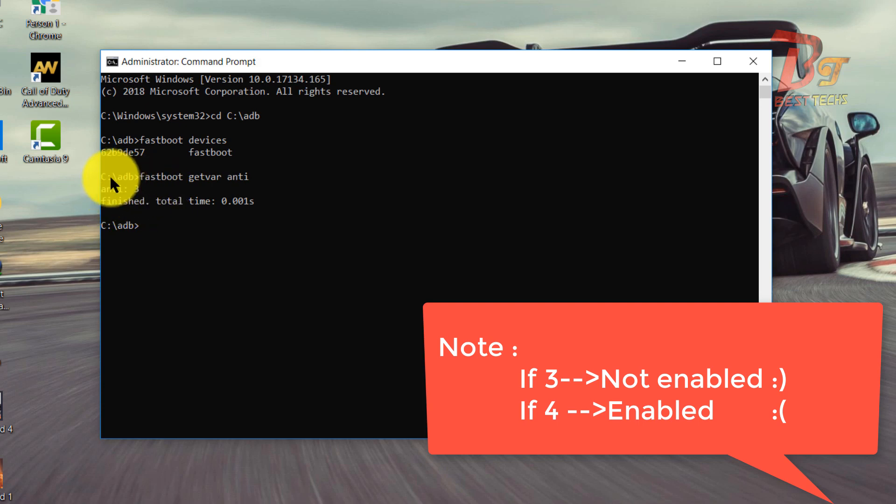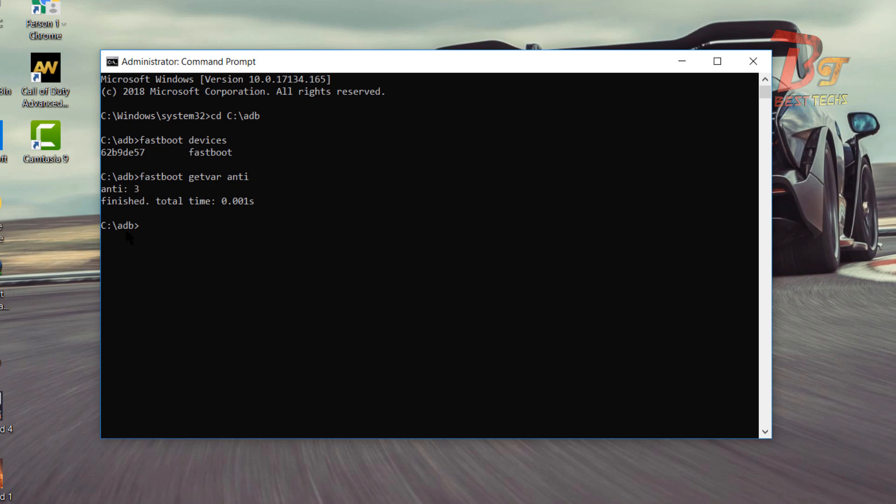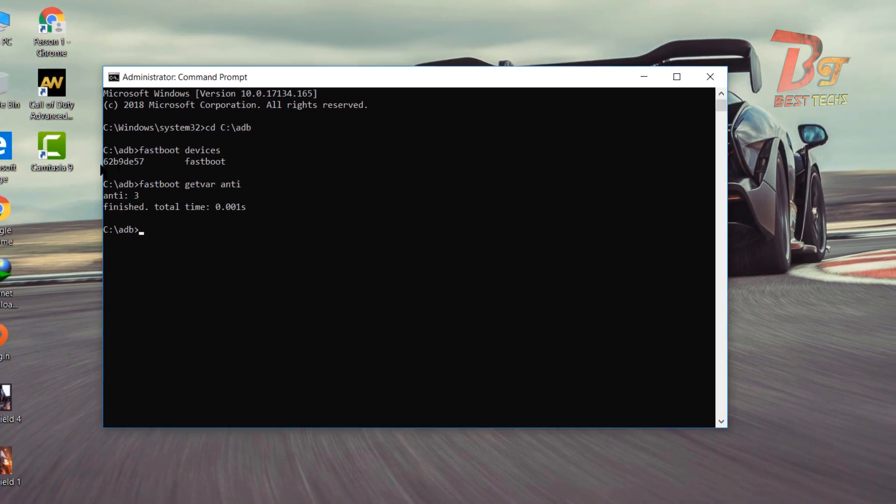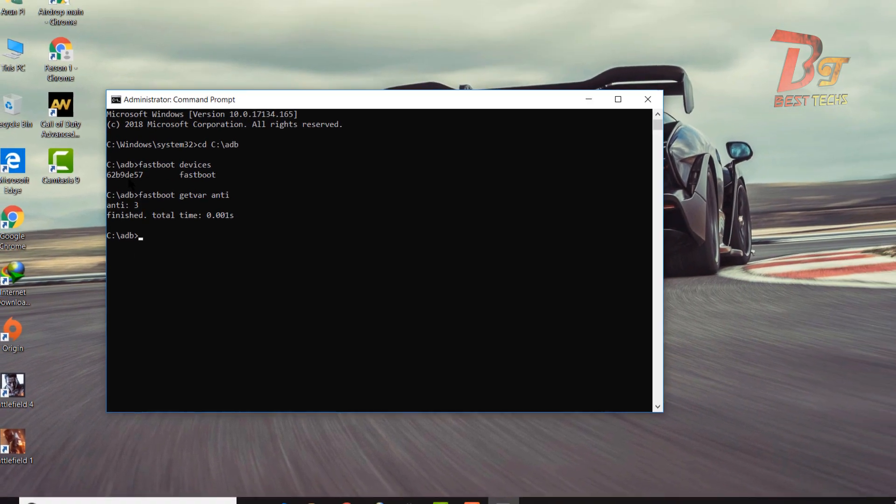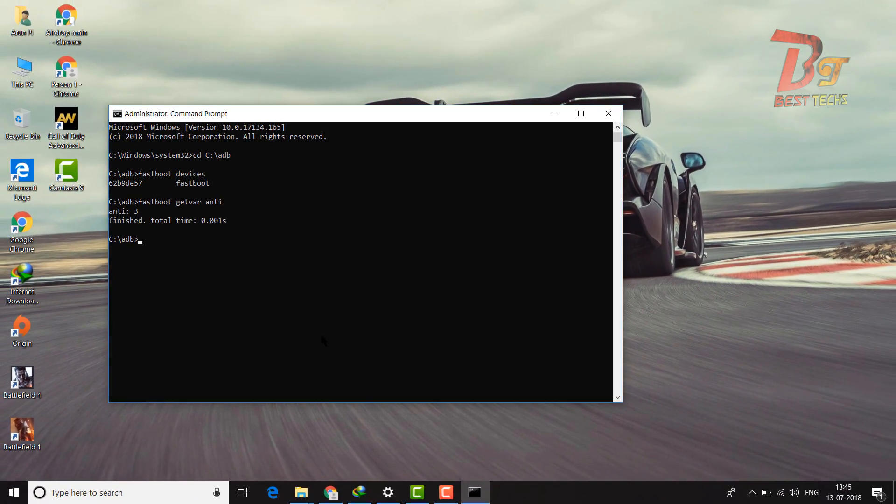And this means for my device anti-rollback policy is not enabled. And if this value is showing as 4 in your device, that means anti-rollback policy is enabled.